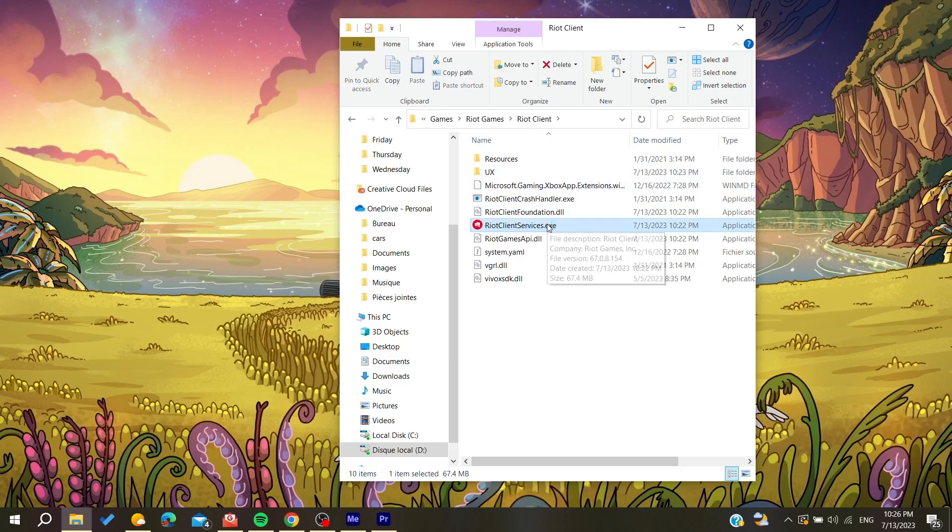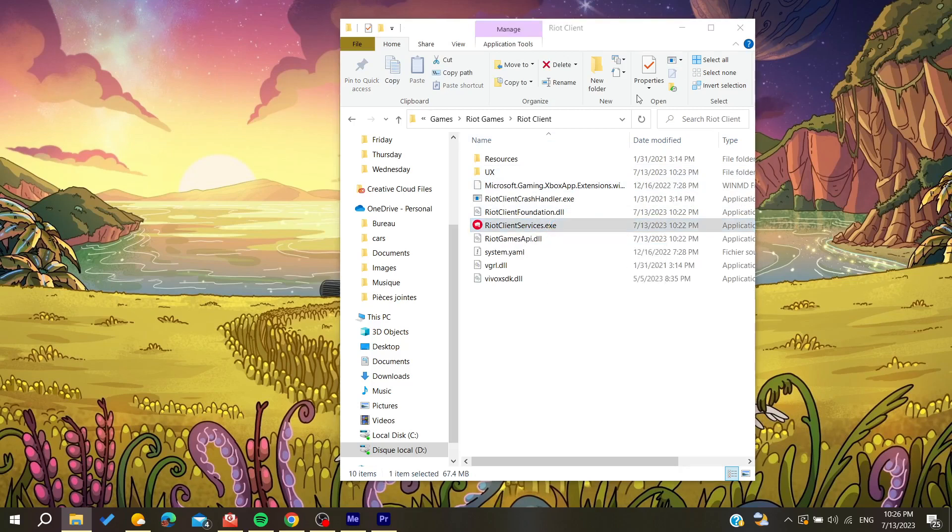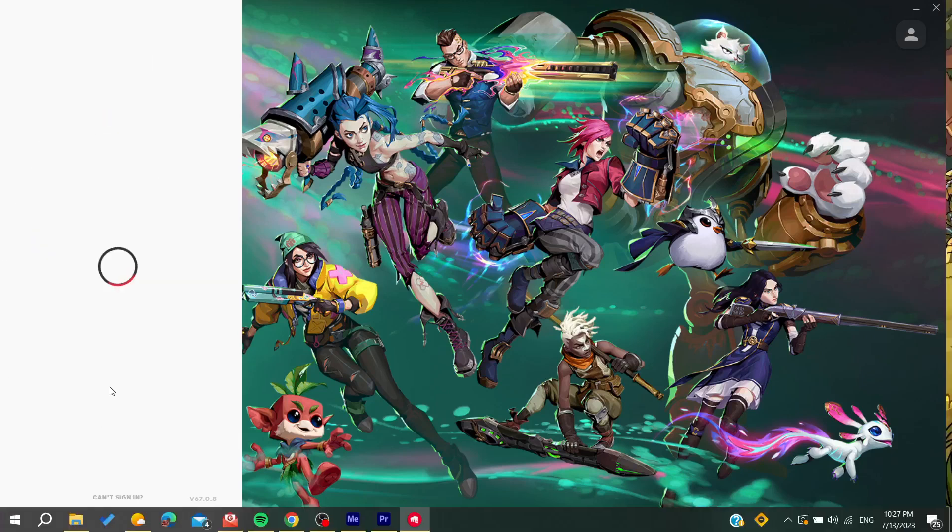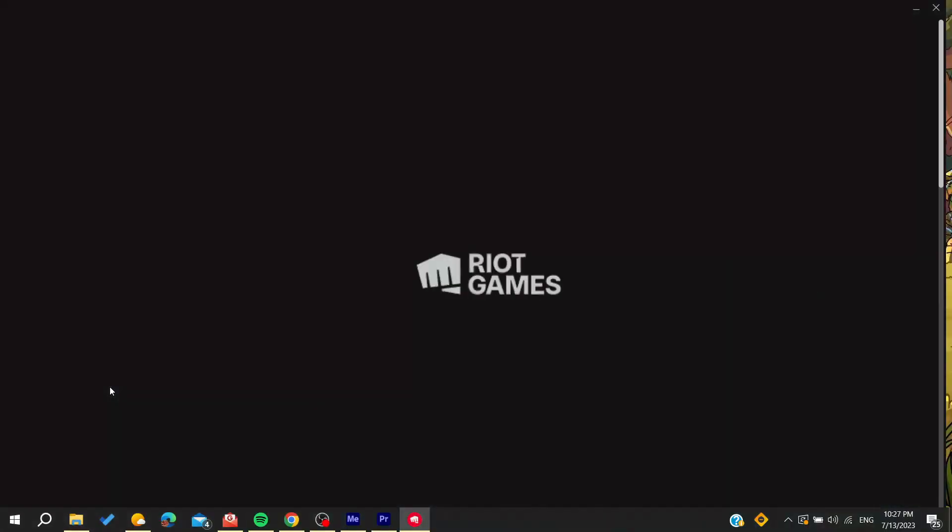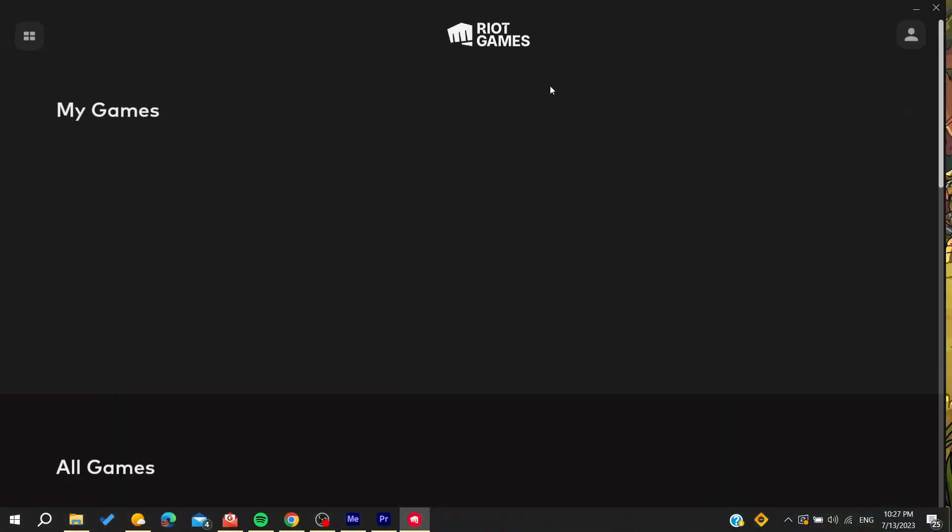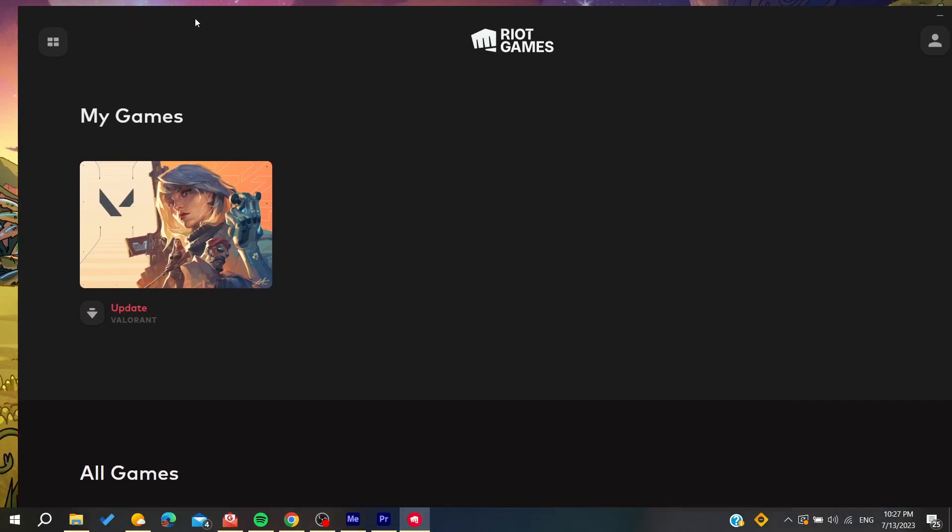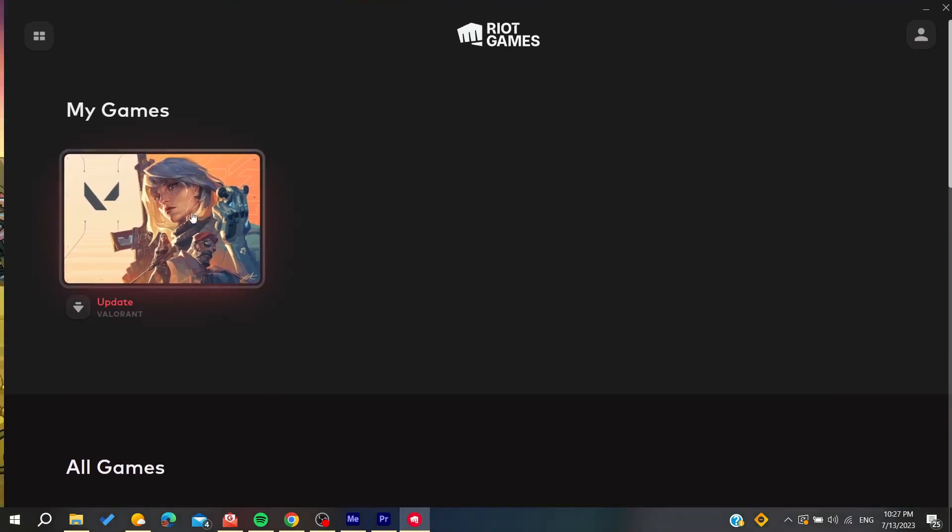And now we'll just wait to open and then you will need just to sign in with your credentials. And now all you need to do is to open your Valorant game and then follow these simple steps.